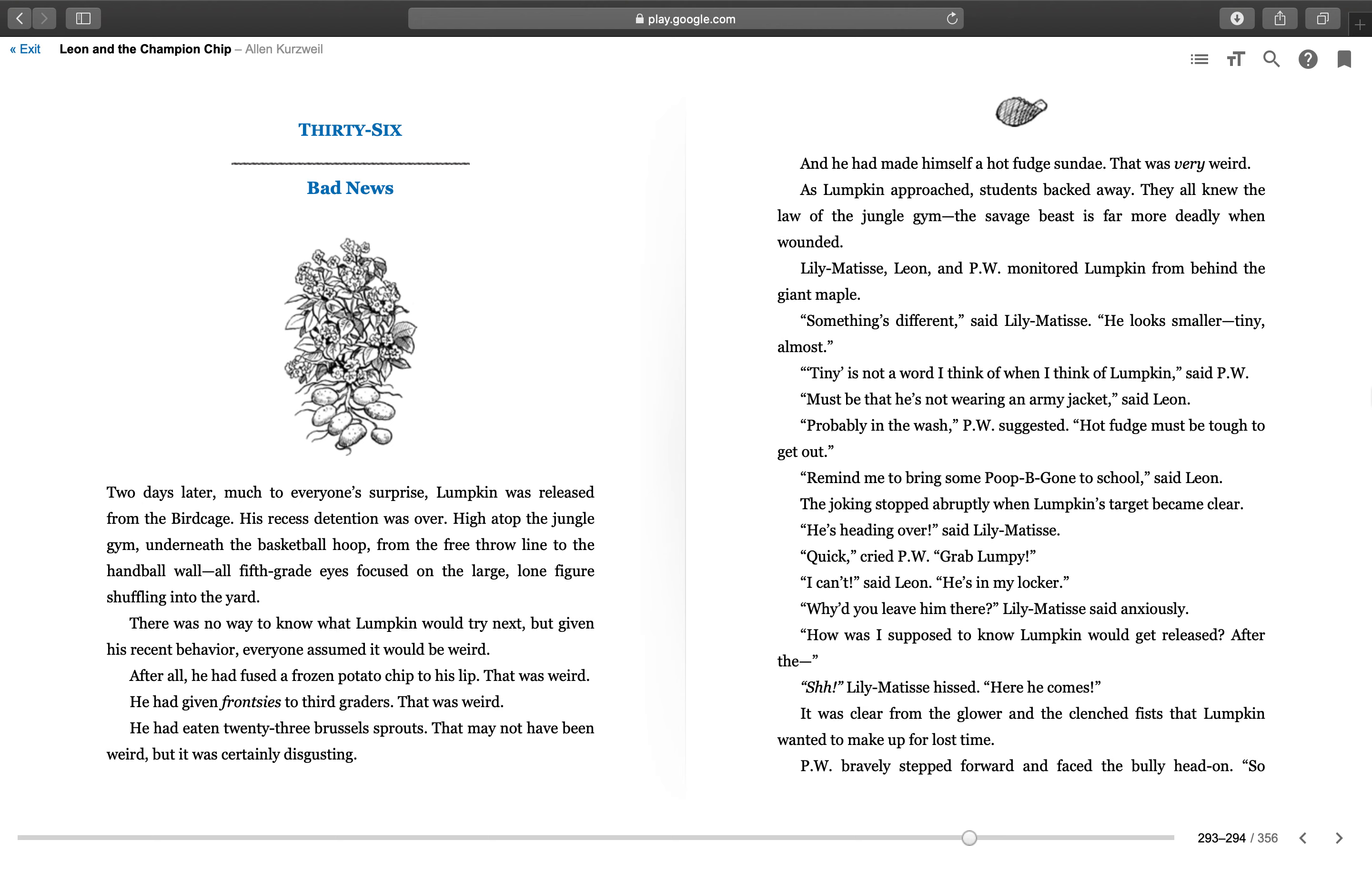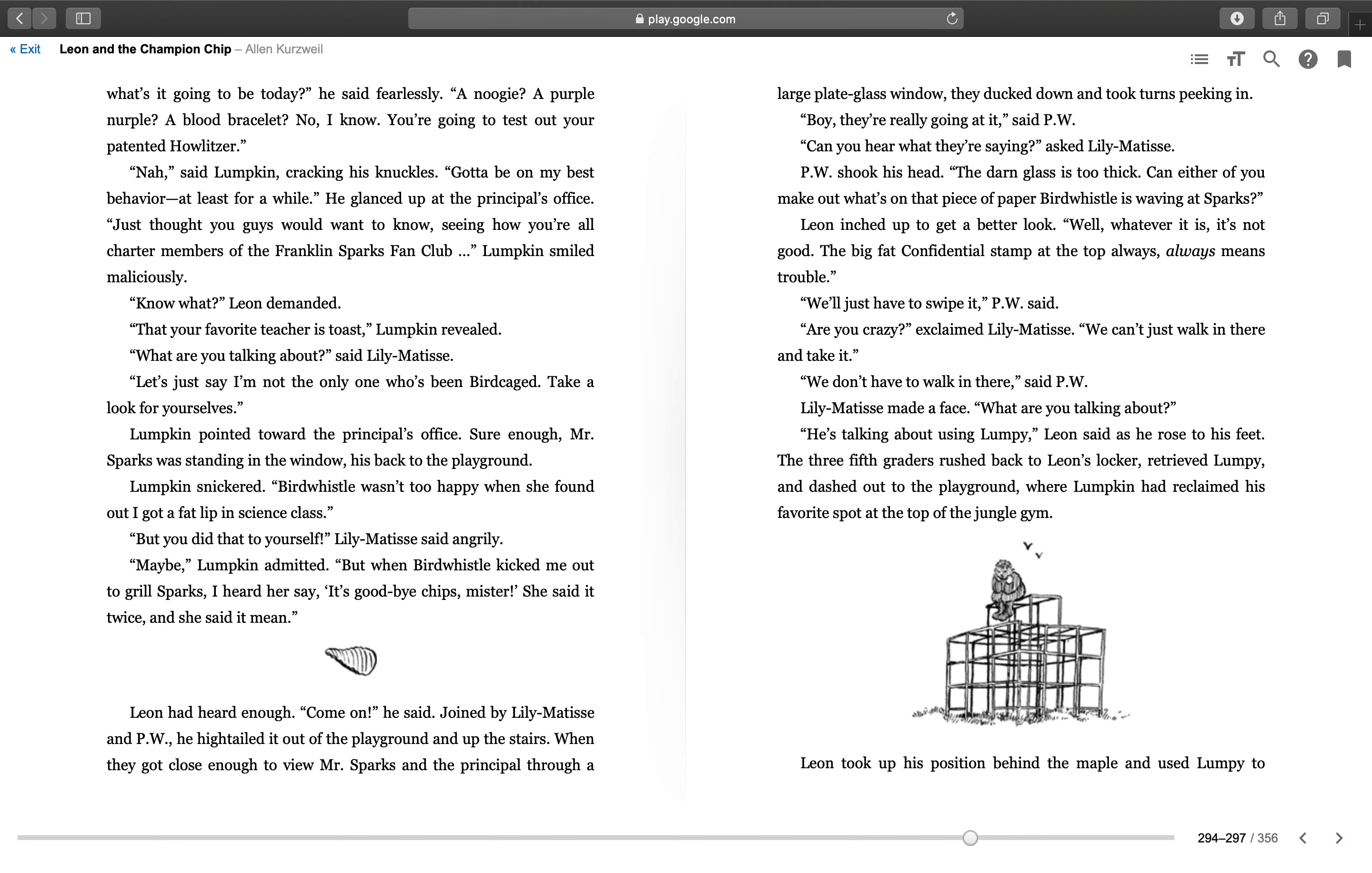"Why'd you leave him there?" Lily Matisse said anxiously. "How was I supposed to know Lumpkin would get released?" "Shh," Lily Matisse hissed. "Here he comes." It was clear from the glower and the clenched fists that Lumpkin wanted to make up for lost time. PW bravely stepped forward and faced the bully head on. "So what's it going to be today?" he said fearlessly. "A noogie? A purple nurple? A blood bracelet? No, I know—you're going to test out your patented howitzer."